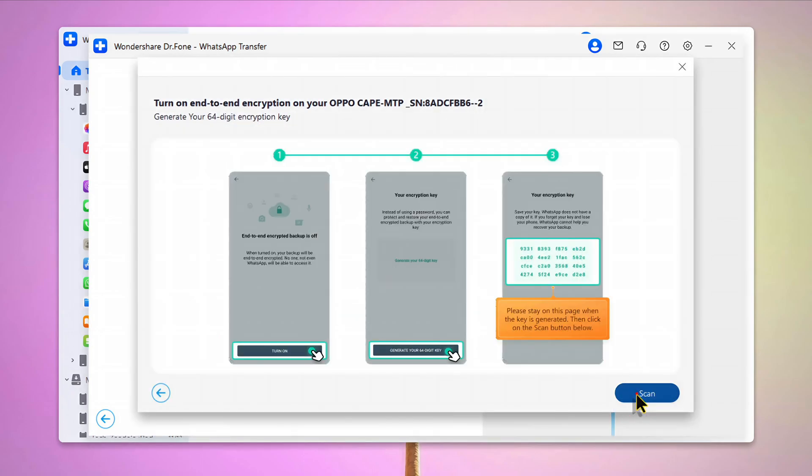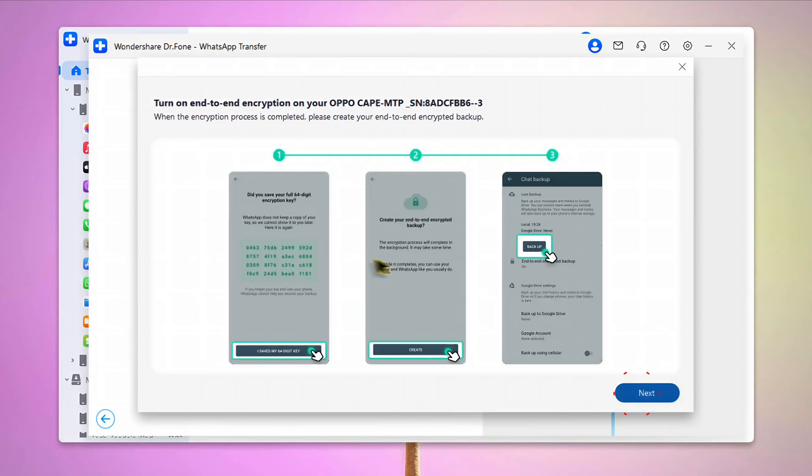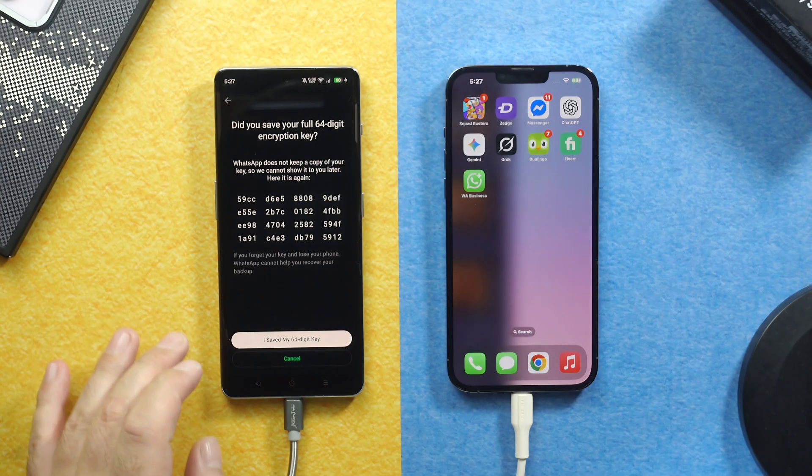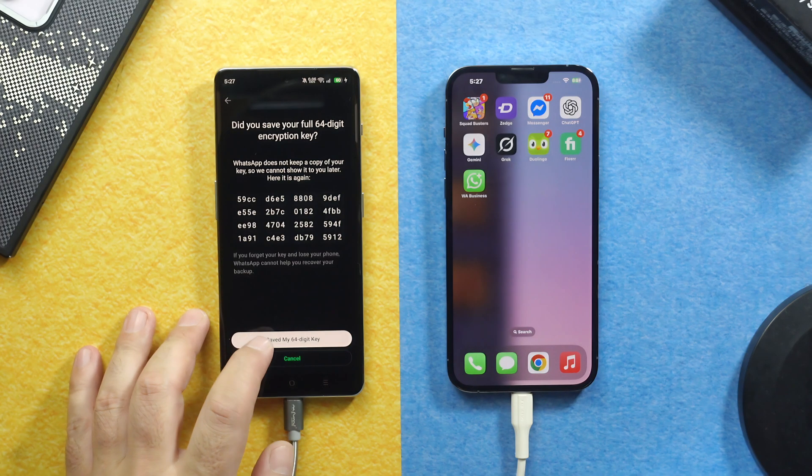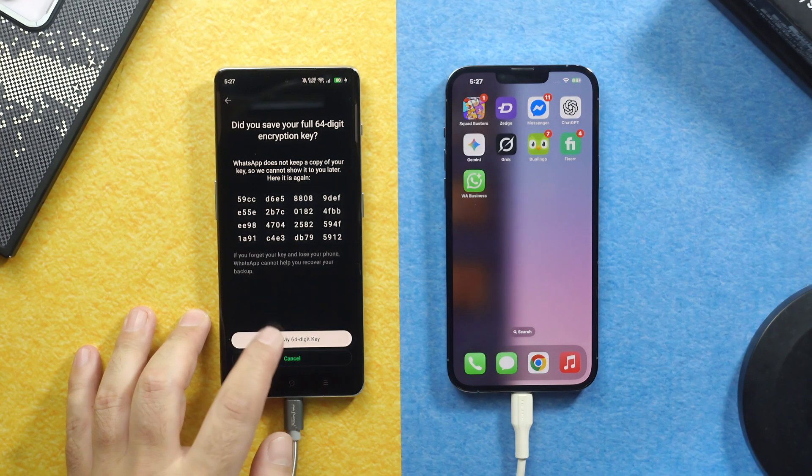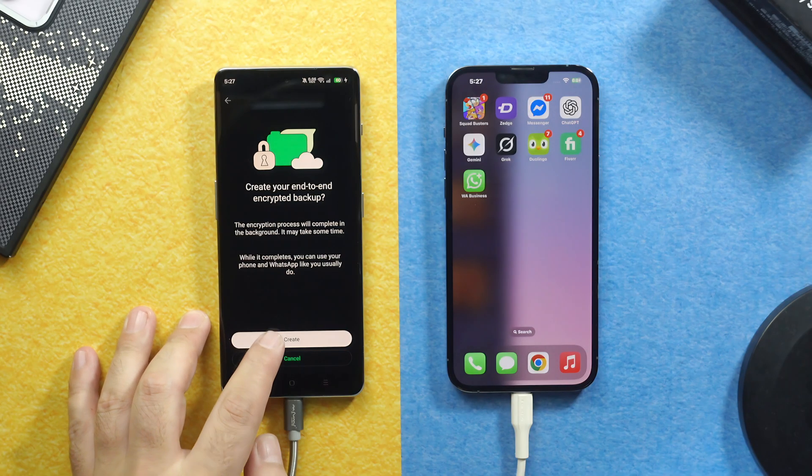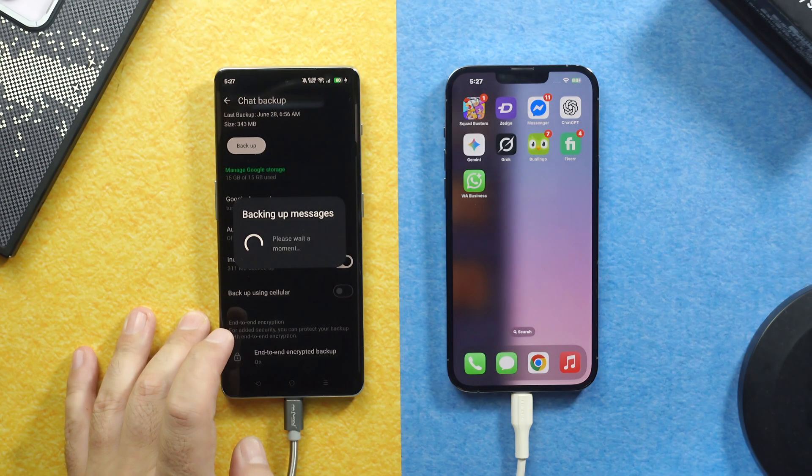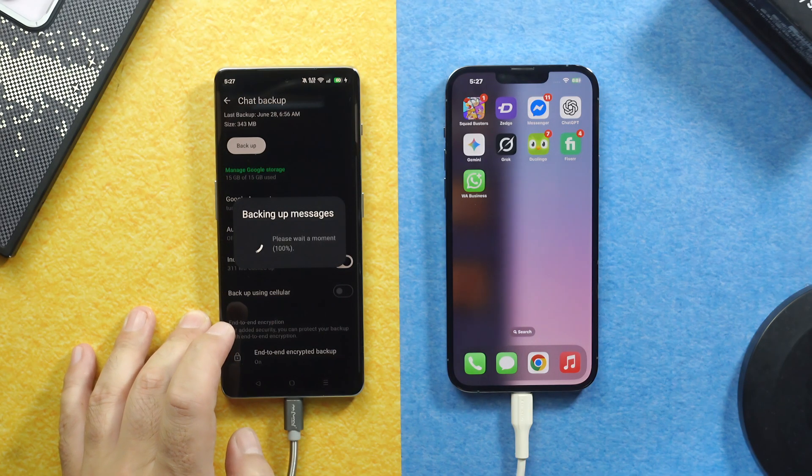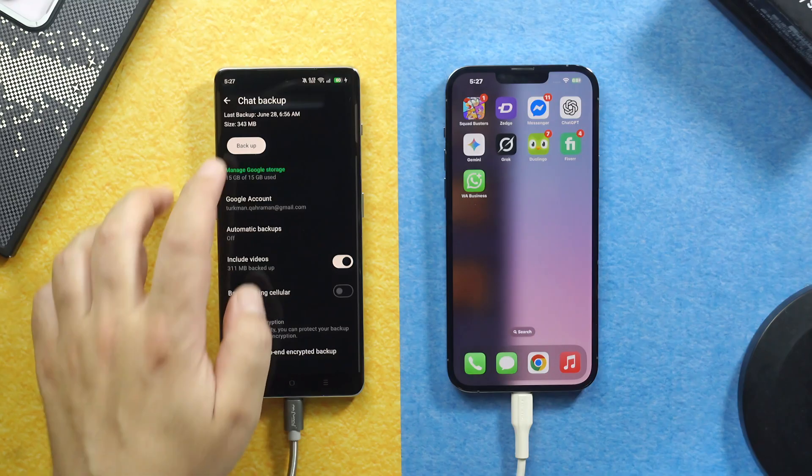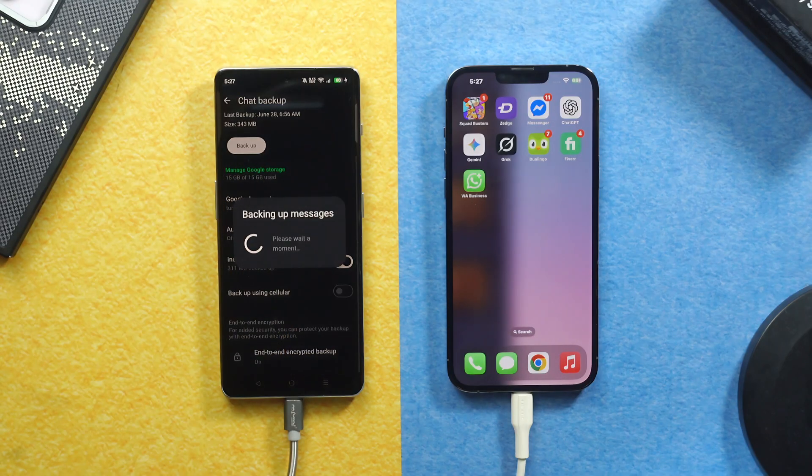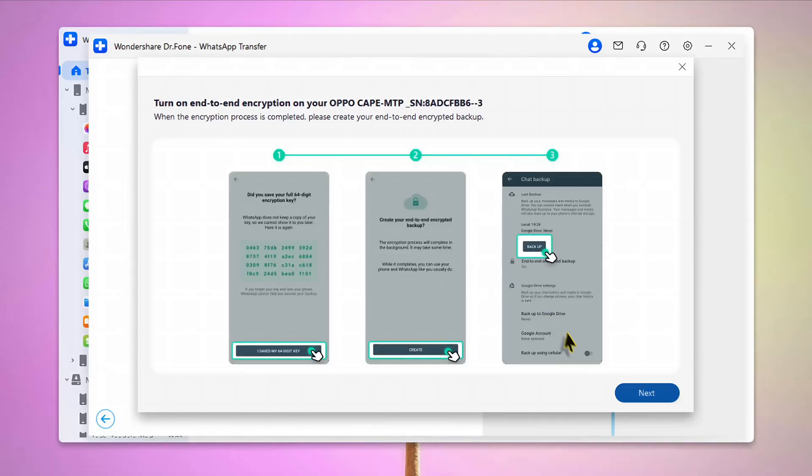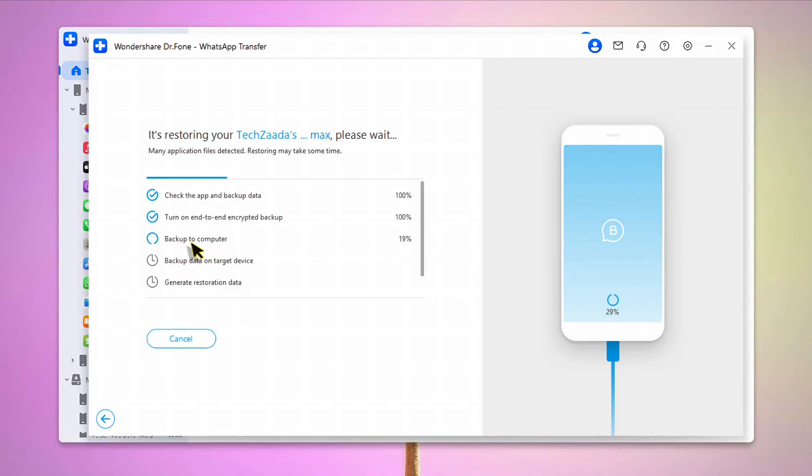And click on Scan. Next you need to follow these three steps again. So tap on I saved my 64-digit key. Then Create. And tap on Backup. Once it's done, now on your computer, click Next. And then wait for this process to complete.